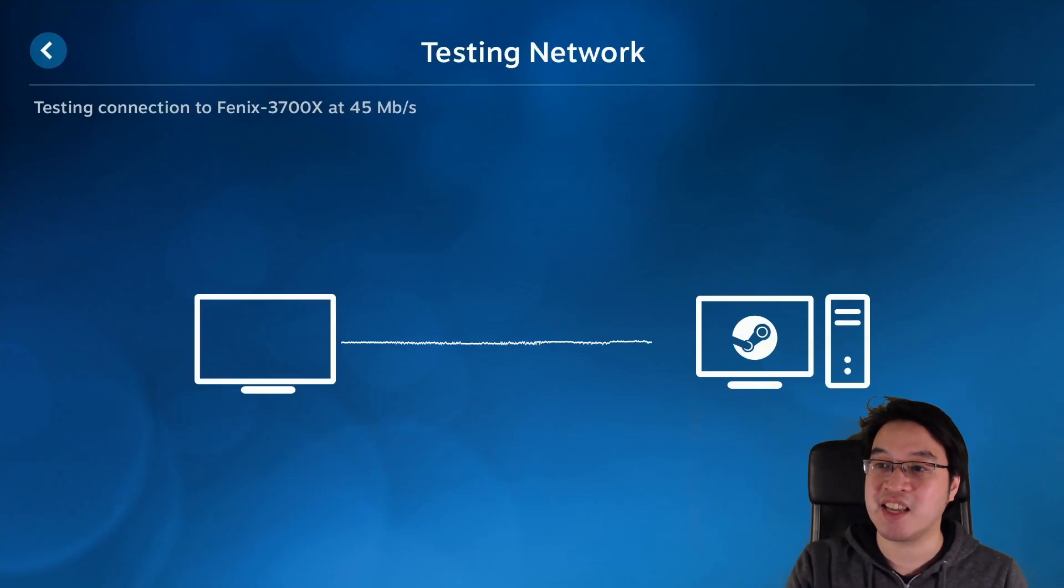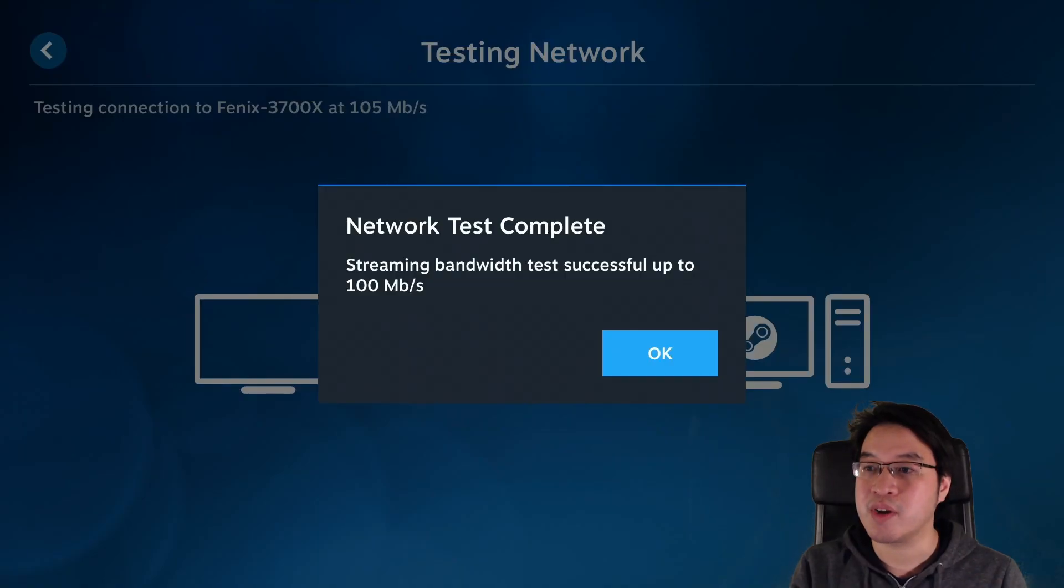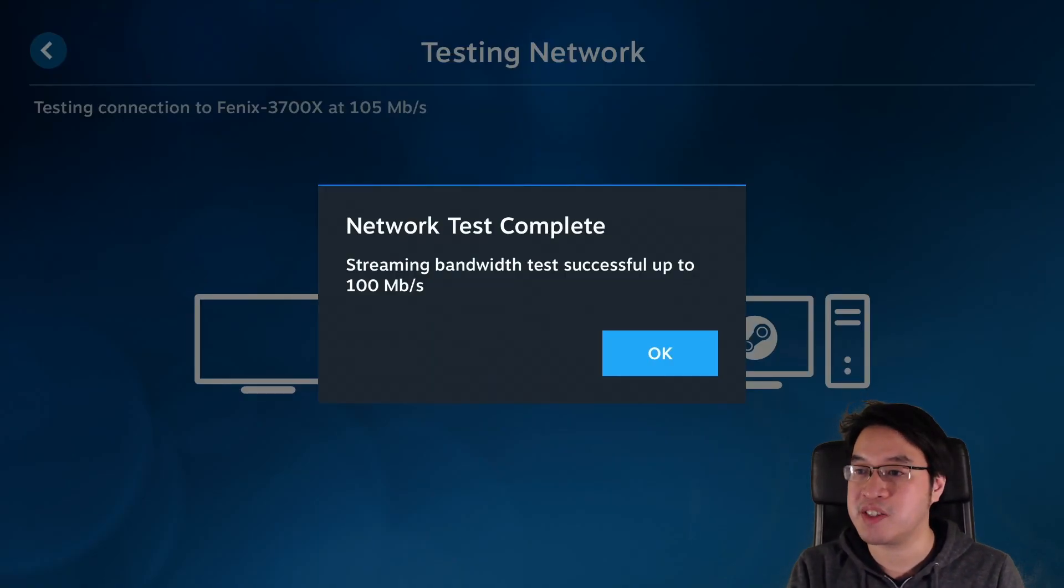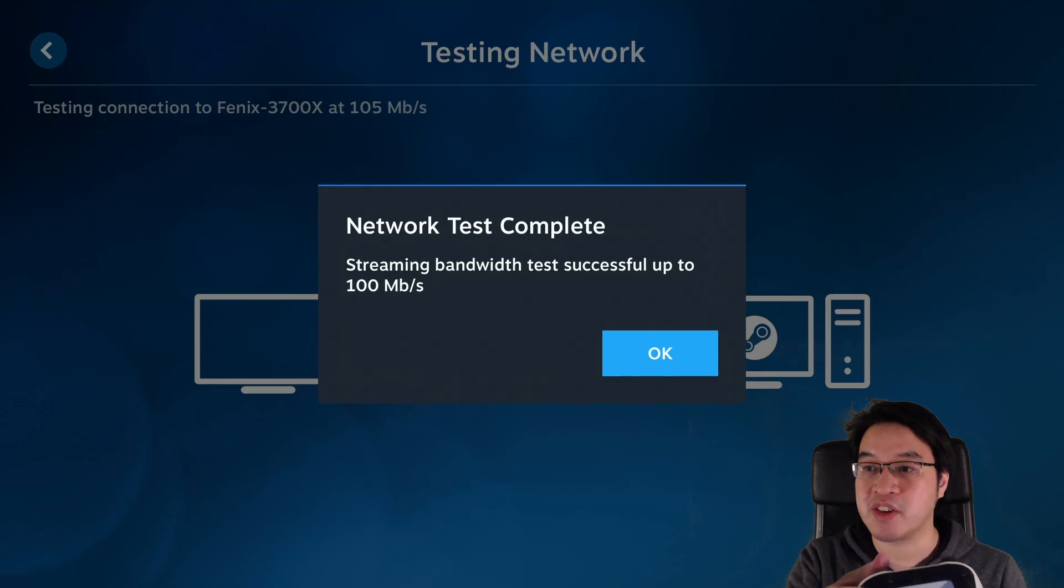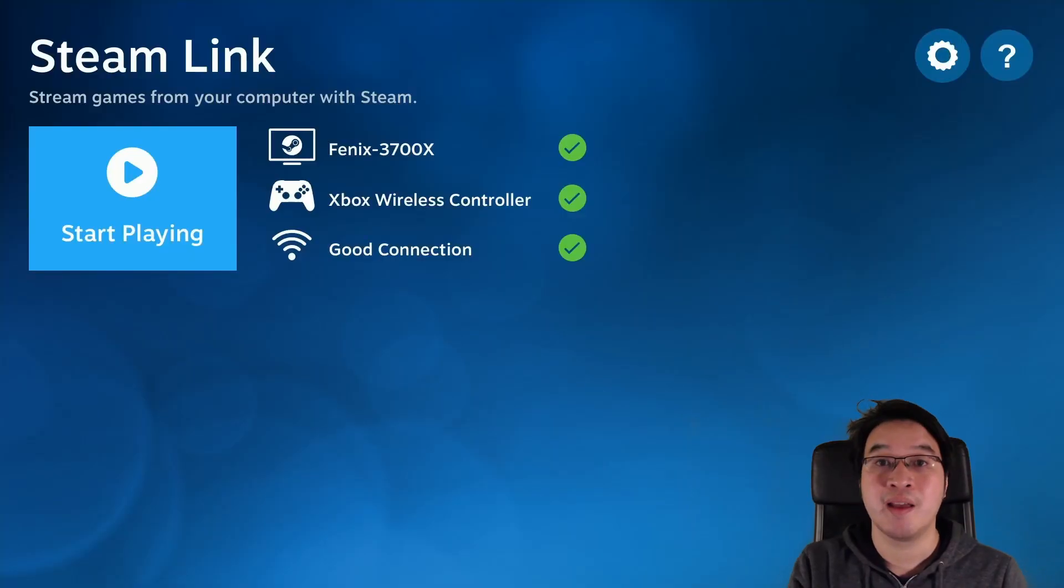So now Steam Link is testing our network connection. So here we're getting a connection of 100 megabytes per second which is great. So I'm going to press OK and now I'm going to press Start Playing.